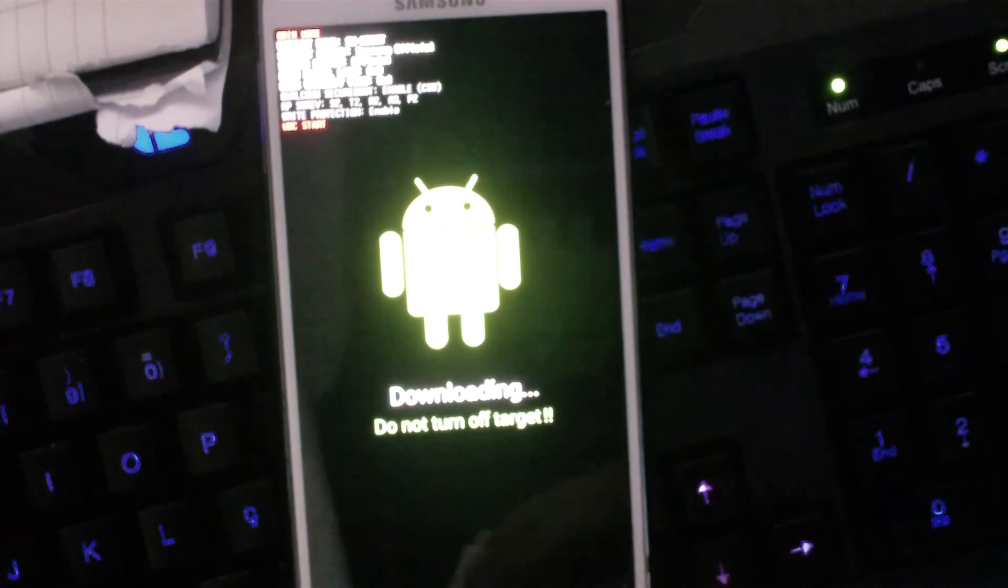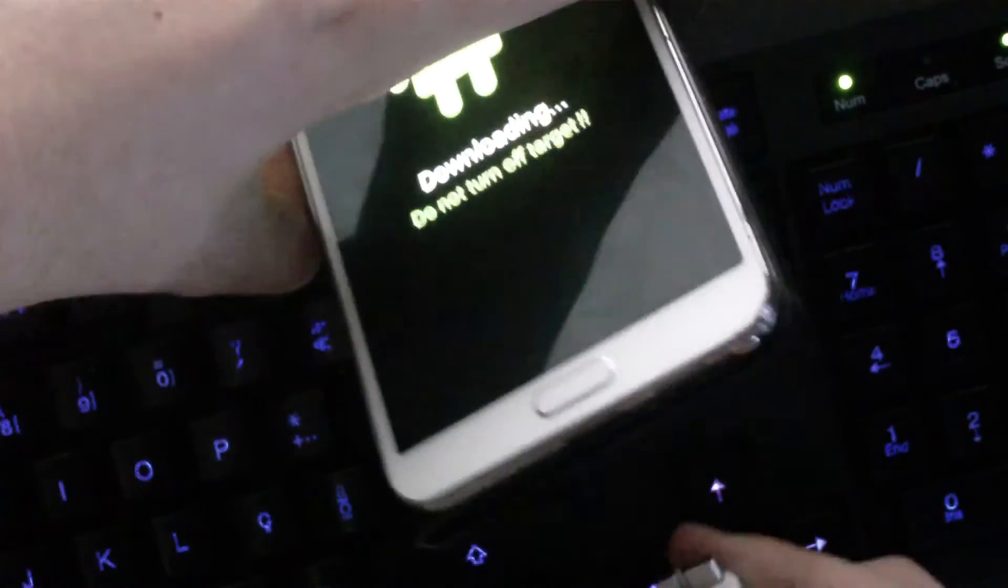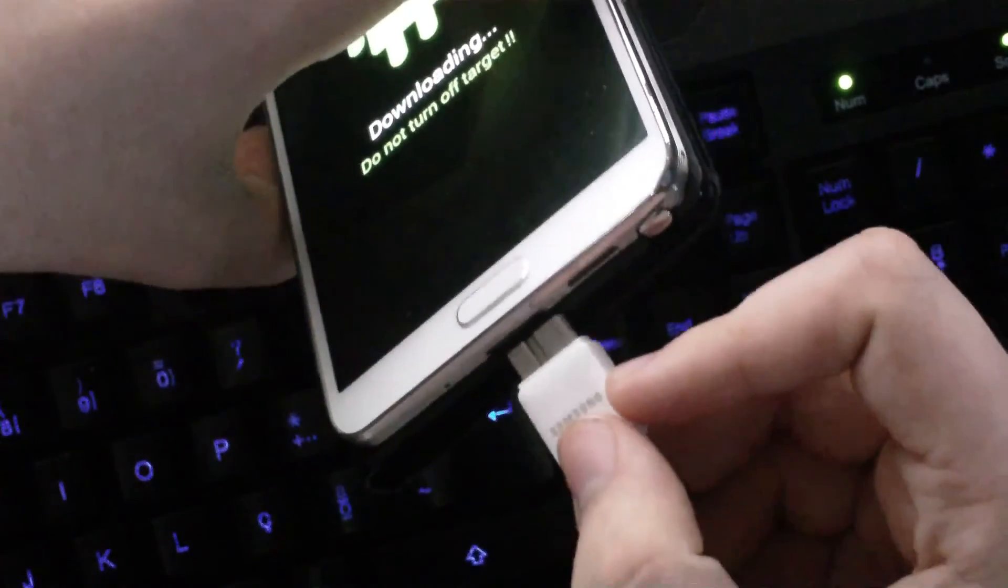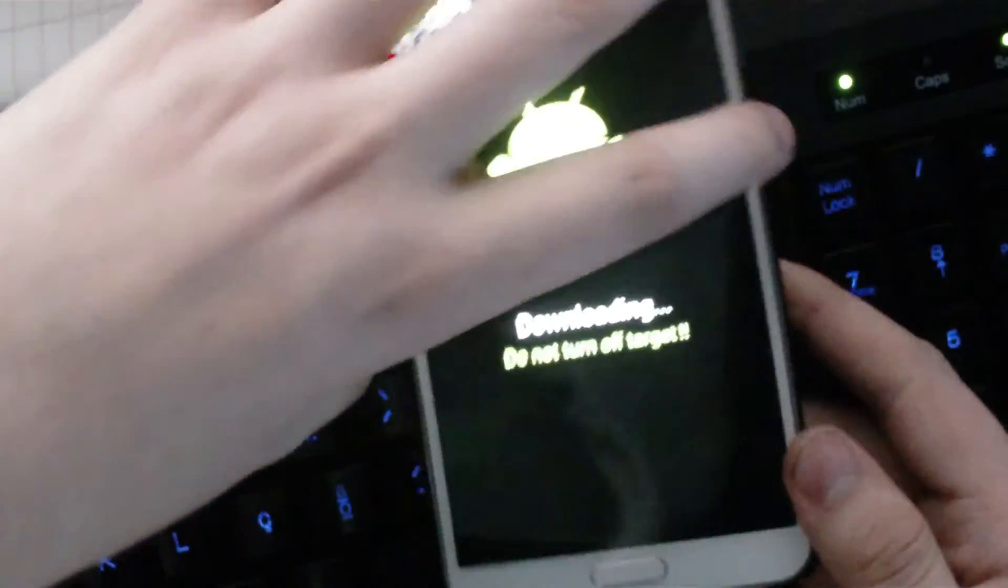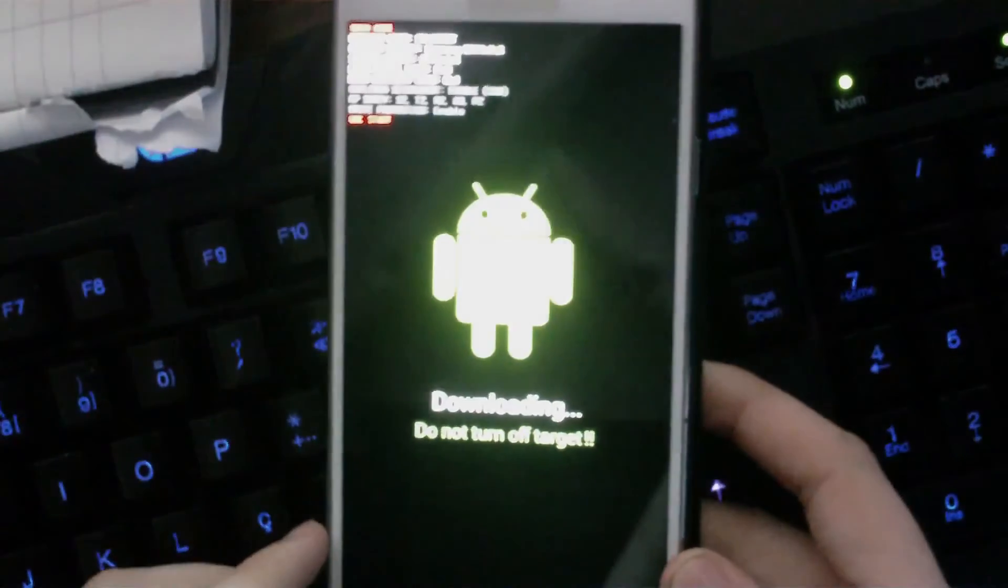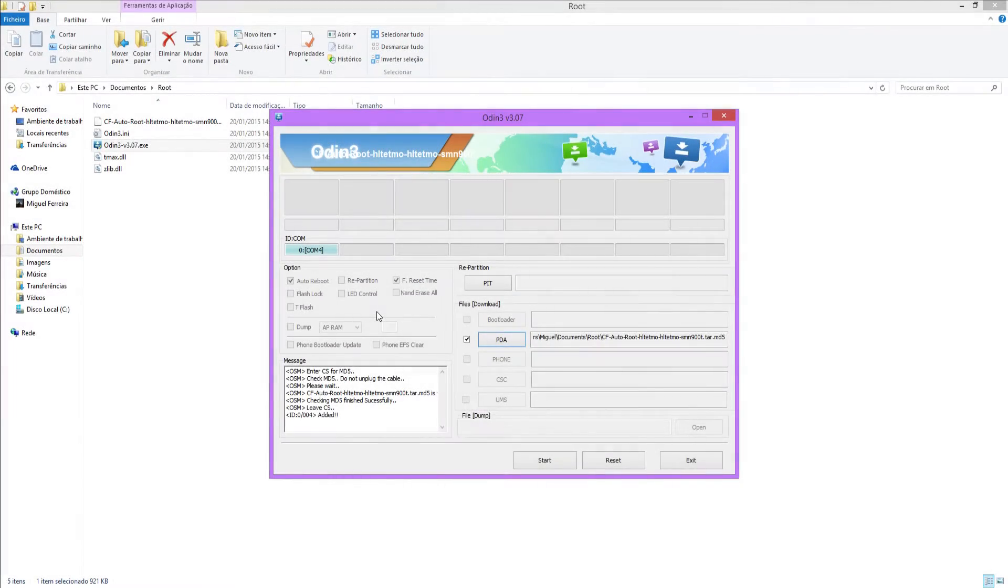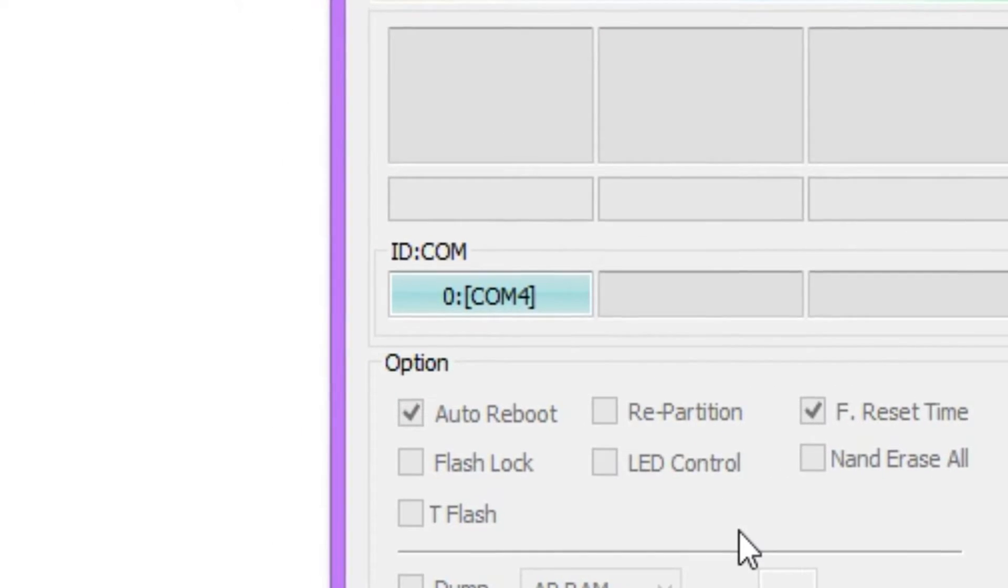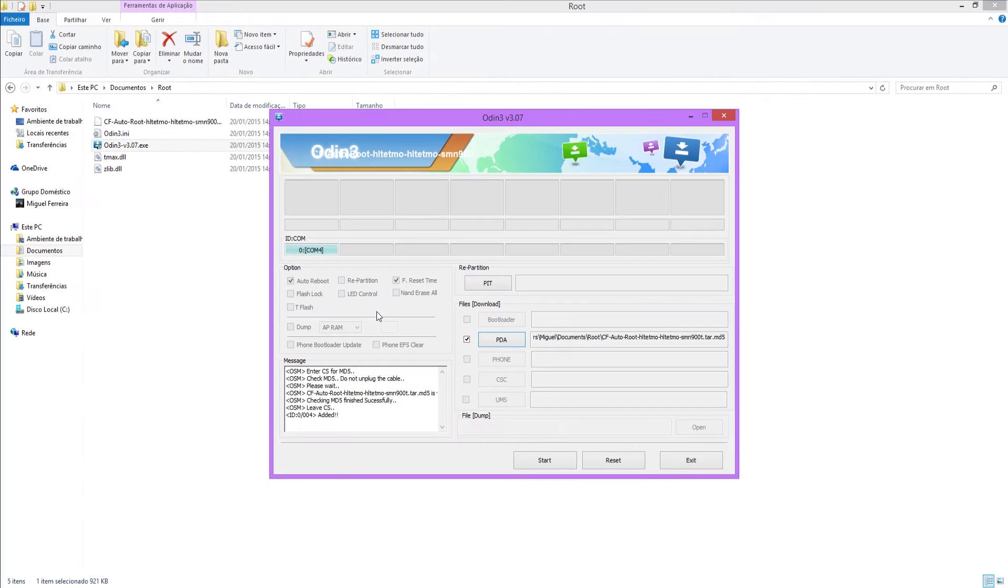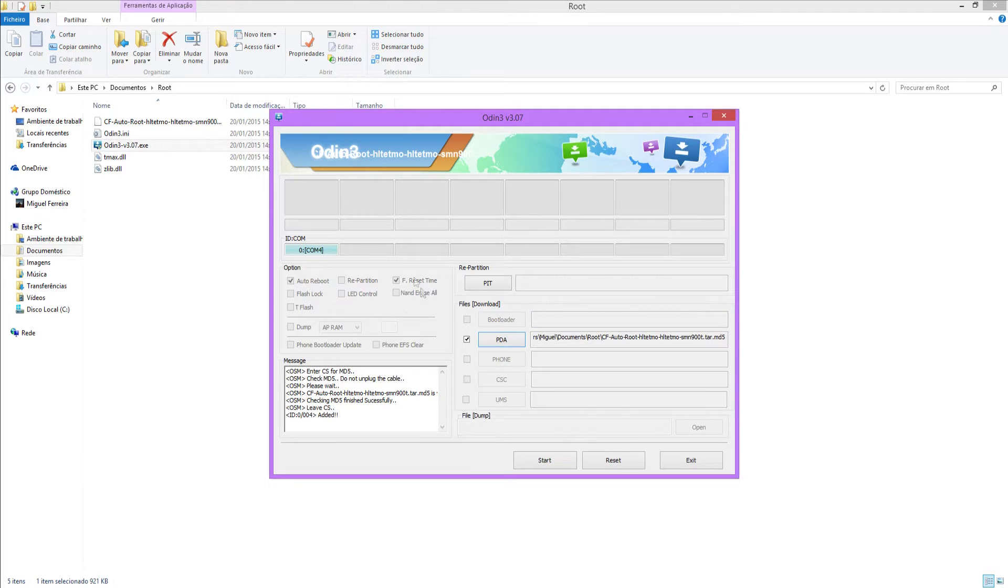So after that, you want to plug in your phone, there we go. See if it detects in the program, there we go, it's already showing up in the app, in Windows.